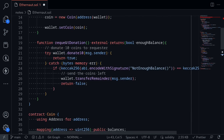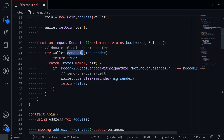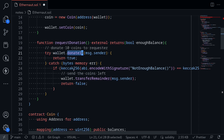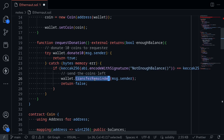Going back to requestDonation — if we call this function many times, the wallet has 10^6 coins. Each time we call it we get 10 coins, so if we call it 10^6 divided by 10 times, that'll be 10^5, then we'll be able to drain all of the coins. But is there another way? What happens if this part of the function fails? Then we go inside the catch block, and it says that if the custom error is equal to notEnoughBalance, then it would transfer the remainder to msg.sender. So let's look at when notEnoughBalance is raised and what transferRemainder does.